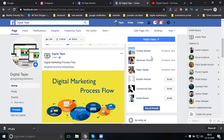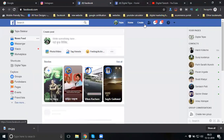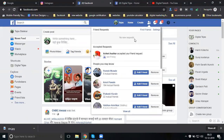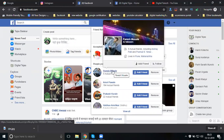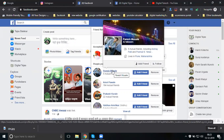One major mistake people make is adding all friends without checking their profiles. Before confirming a friend request, check the person's profile first. Check their activities to see if they are a genuine Facebook user. This is the correct process - Facebook will not block you. Some people just confirm without checking, which is a mistake.